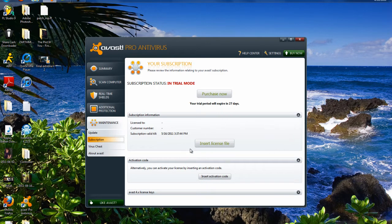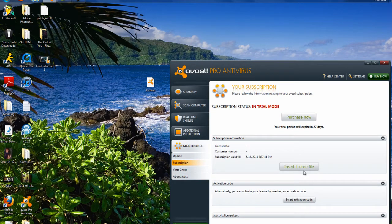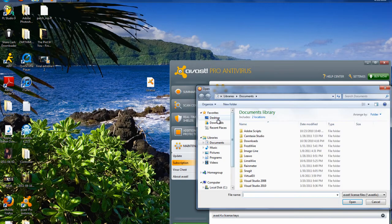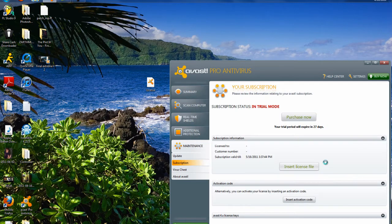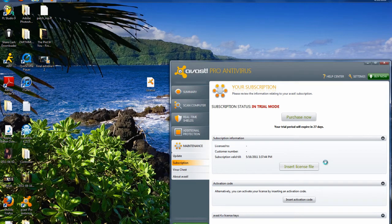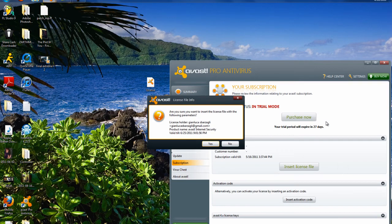And we have a license file right here. I'll include the download in the description for this file. Click insert license file. Go to your desktop or wherever you have it saved, and open it. Just let it load for a little bit. And this should come up.